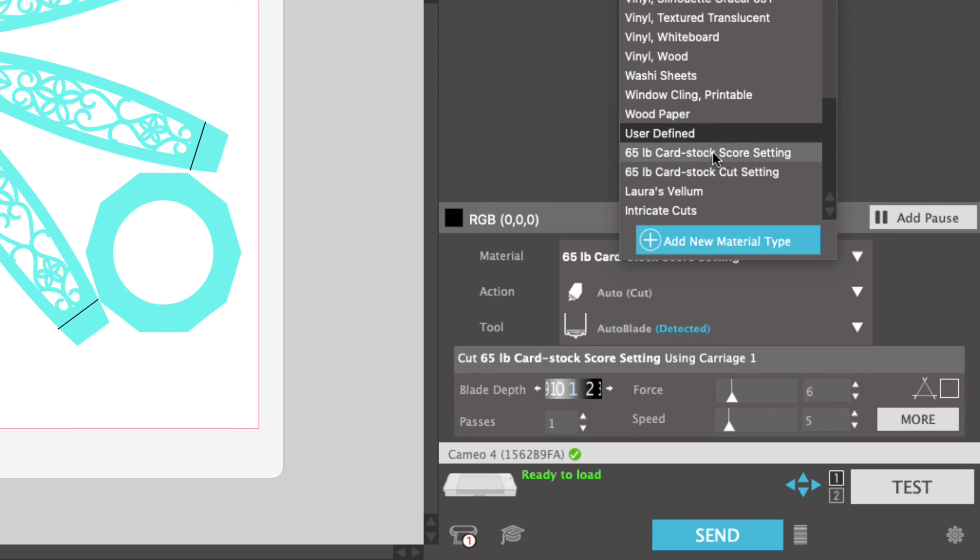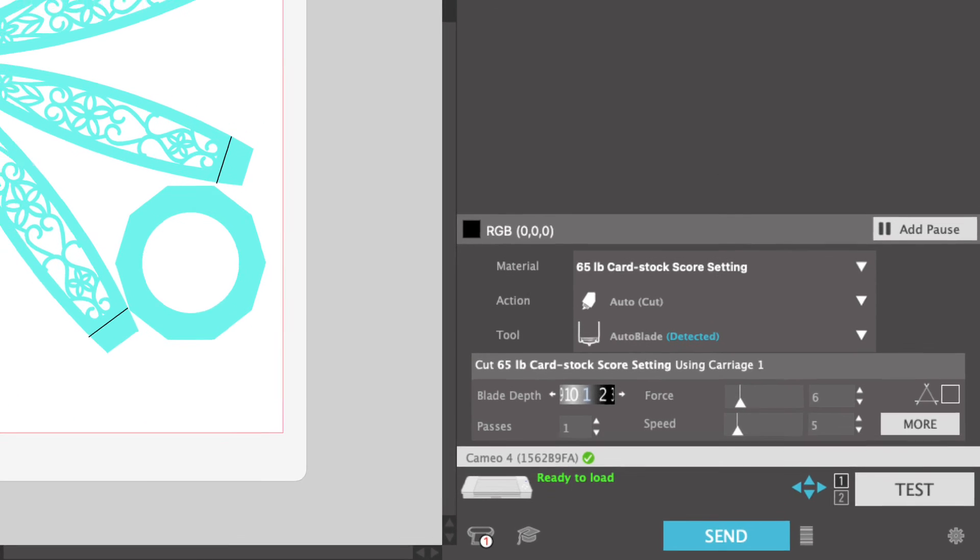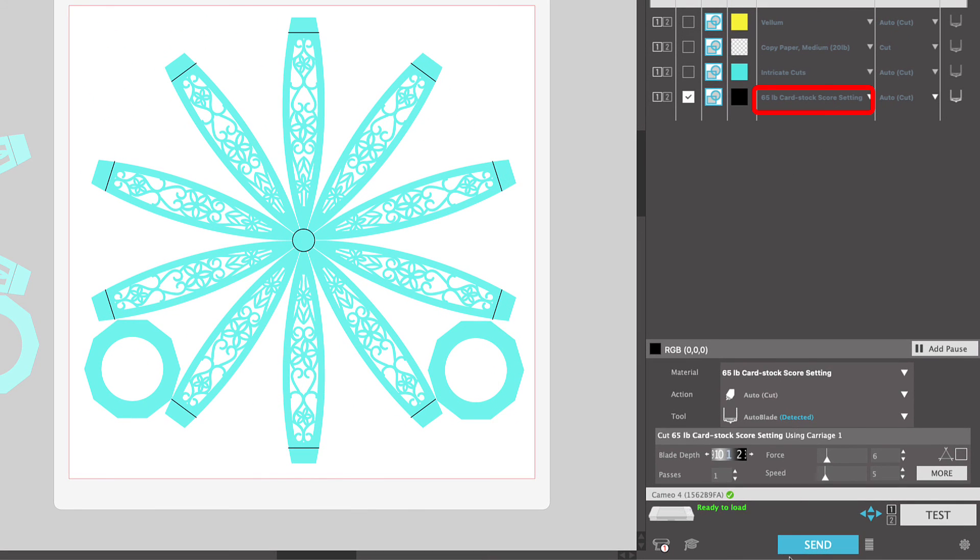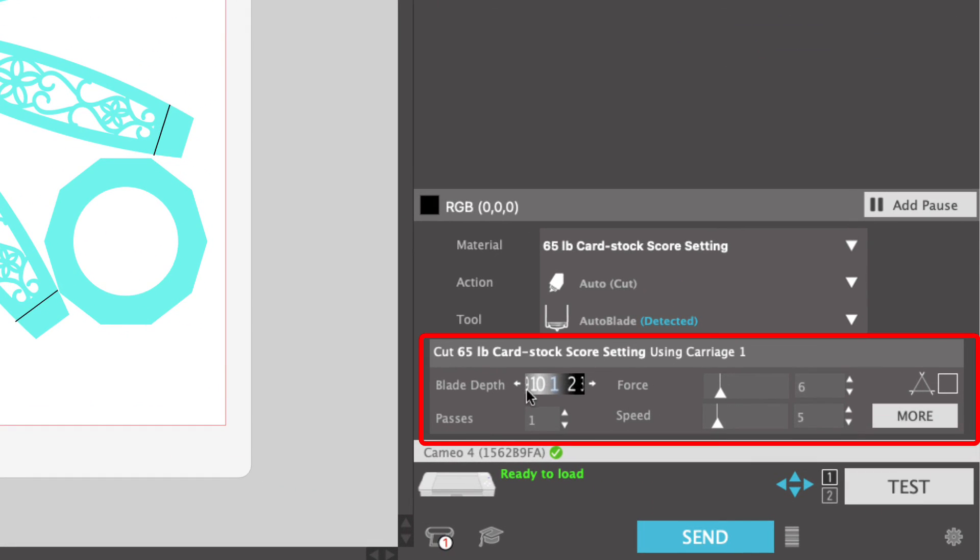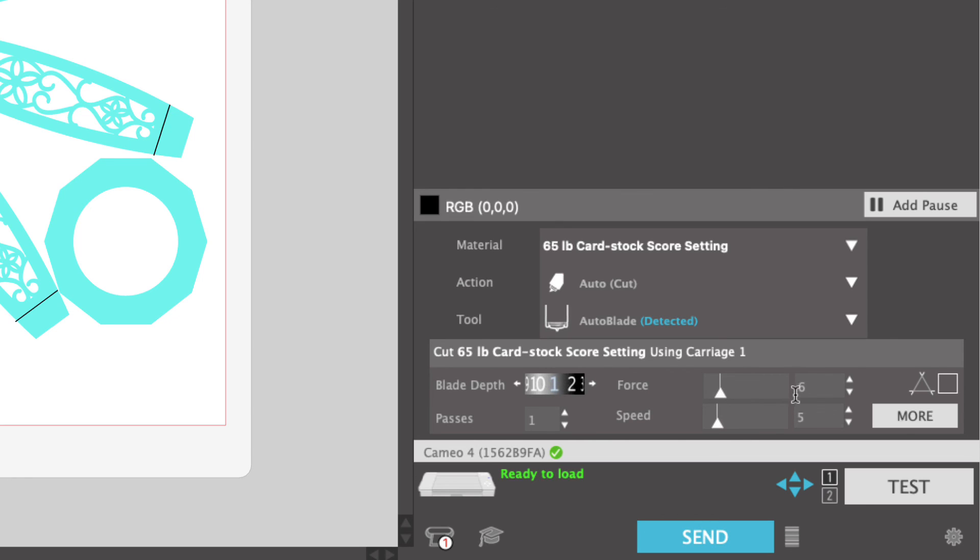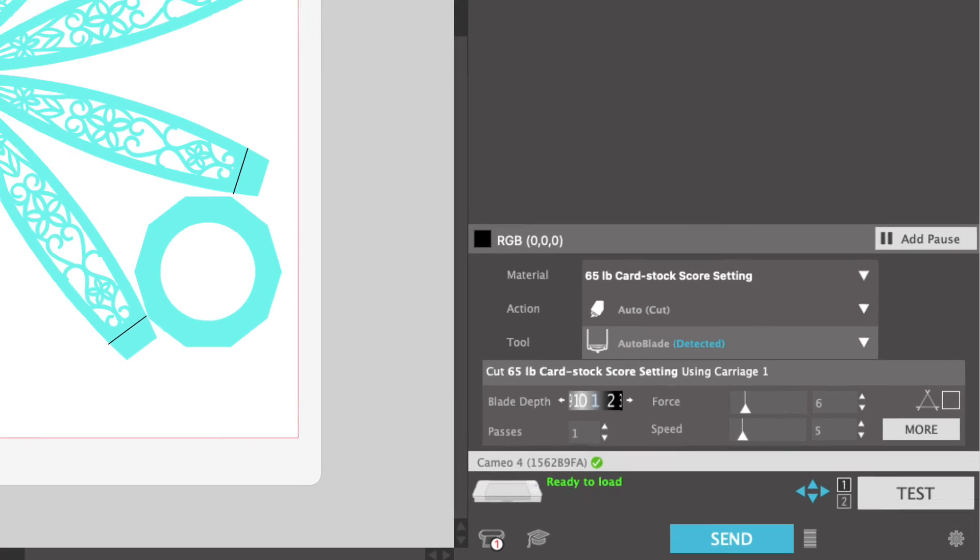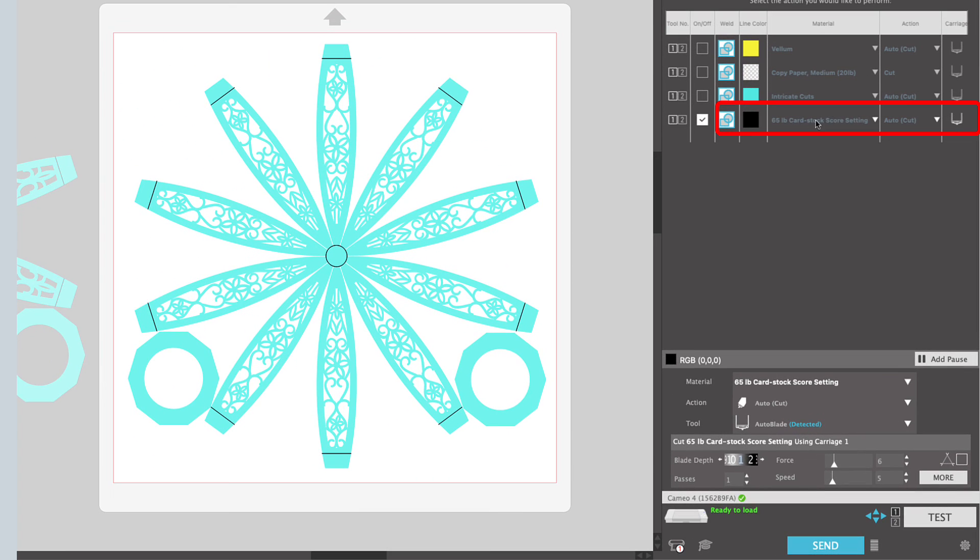So I'm going to go ahead and click on 65 pound cardstock score. You can see that that showed up here. And then you can see in my settings down here how I cut my score lines. We are going to be doing just a slight kiss cut on these. So my blade depth is set at 1. The force is set at 6. I'm doing 1 pass. And my speed is 5. There's no line segment overcut on these because they're pretty much straight cuts. So once you've set these under your new setting, you can click save. And then you'll see here whatever you named it is going to show up here.